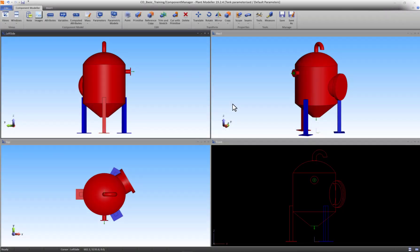Welcome to the ninth of the Component Modeler tutorials. In this video we will show you the benefits of working with parameters in comparison to working with fixed values.